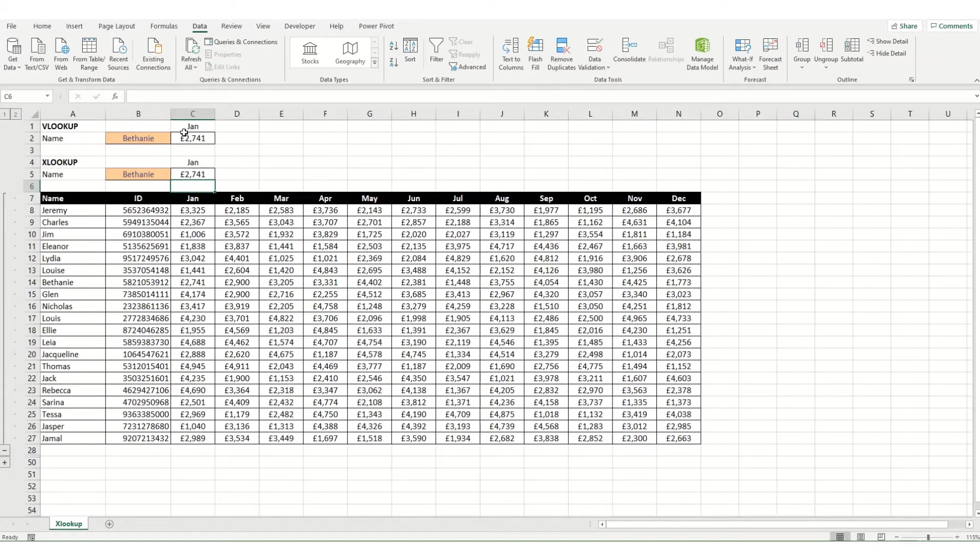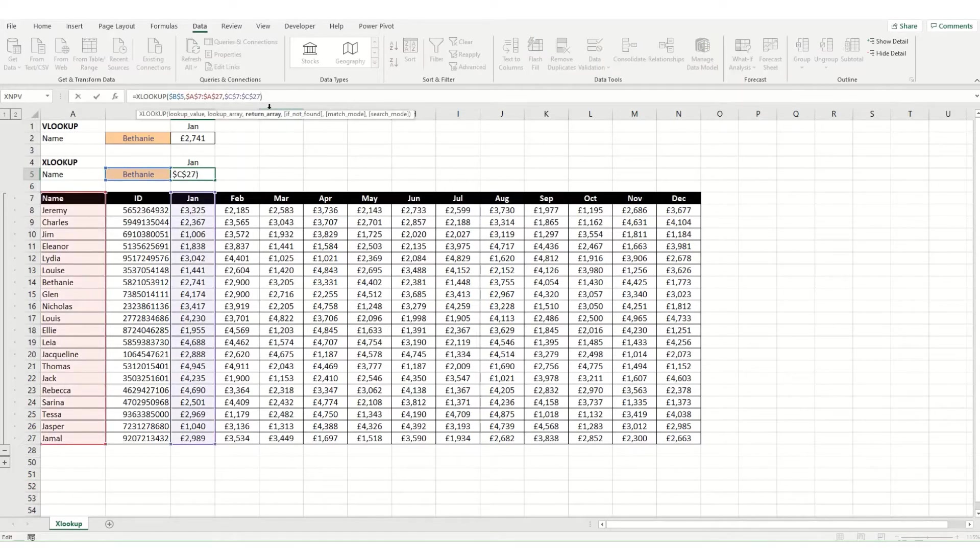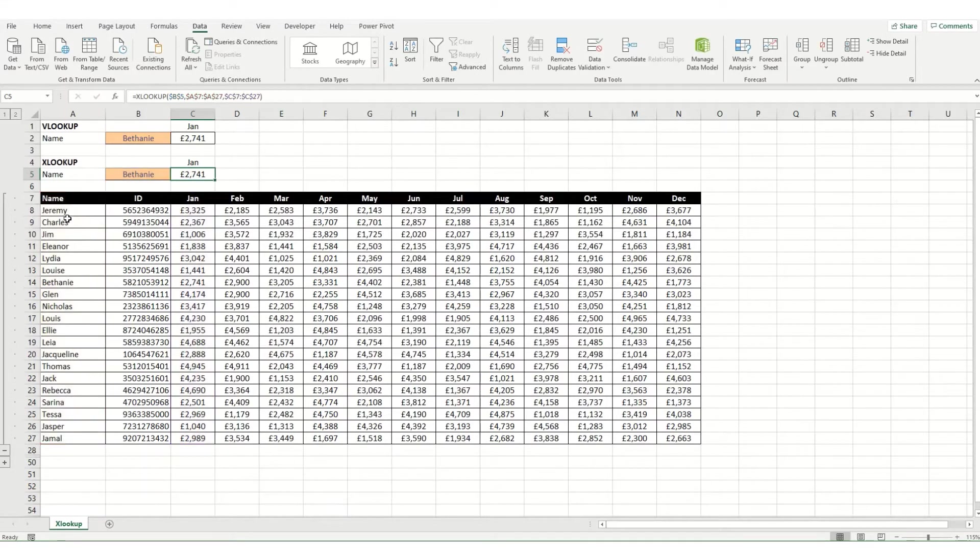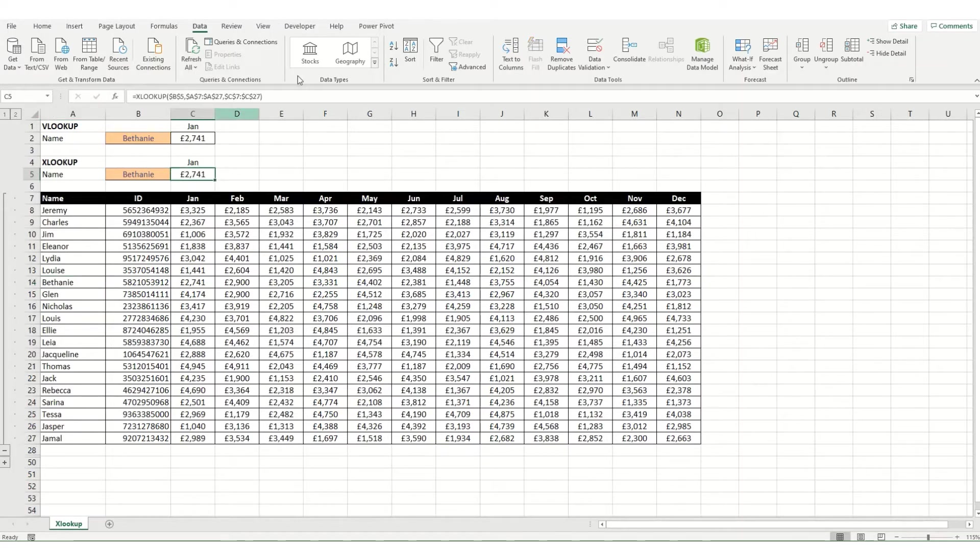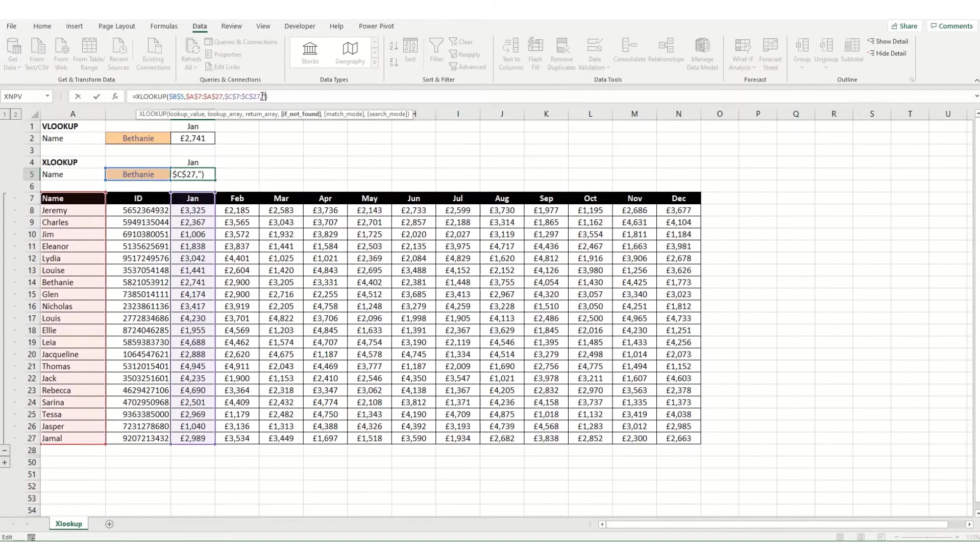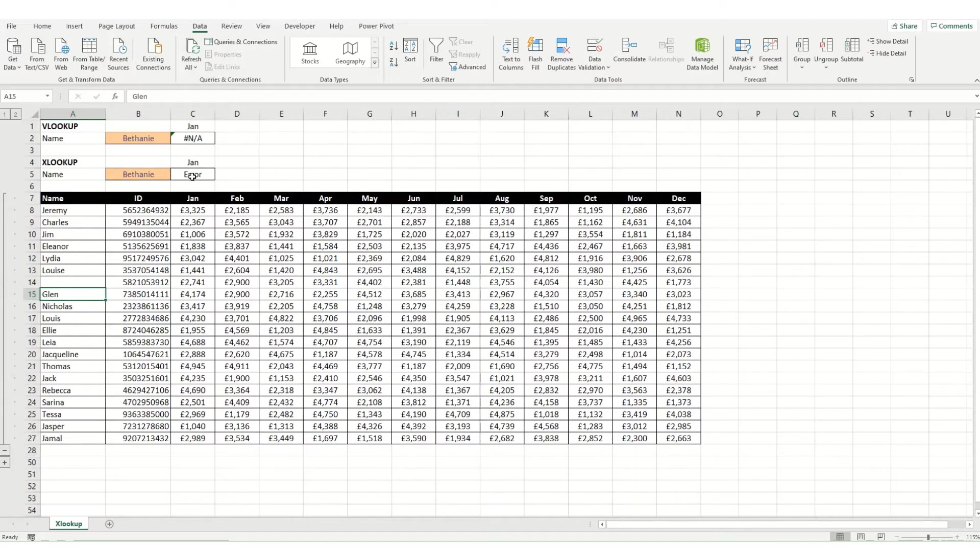You'll see we're returning the same value as with our vlookup. Now there are a number of other parameters within xlookup. The first optional parameter is what it's going to return if your value is not found. At the moment, if I were to delete Bethany from this list, we'd get an error message within our return. If we were to undo this and instead use this optional parameter and return 'error,' if I were to then delete Bethany, you'd get the word in here rather than the value. This could be a numerical value or text value as we've got it here.